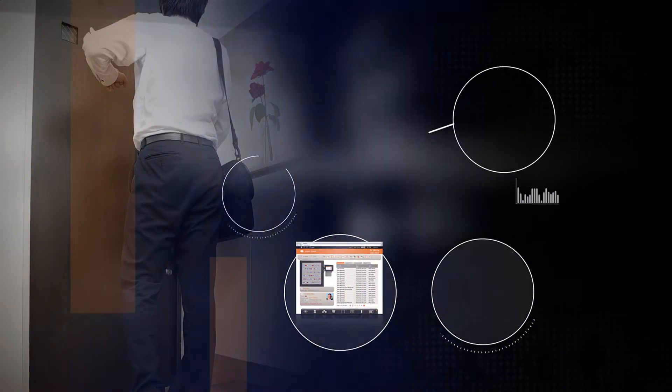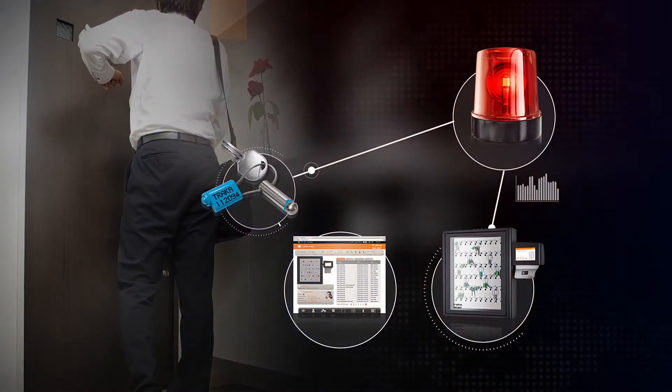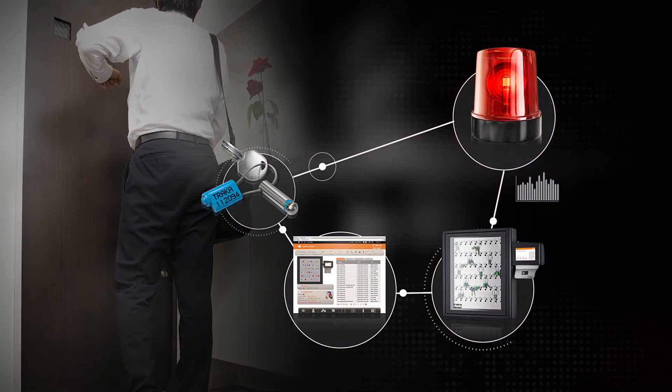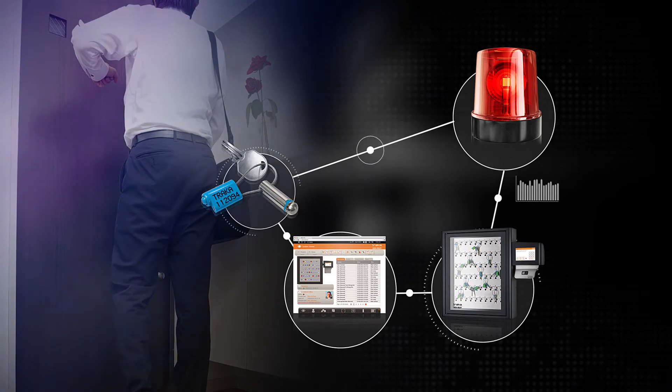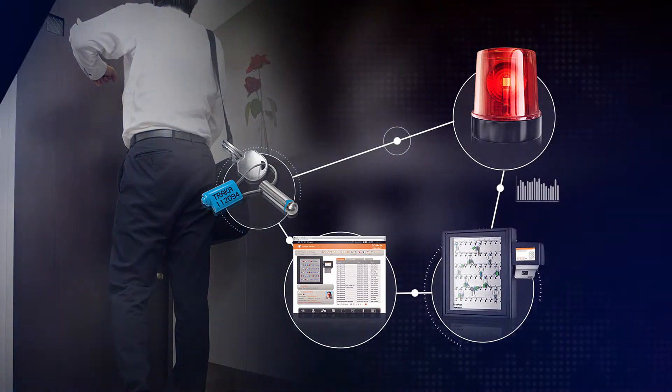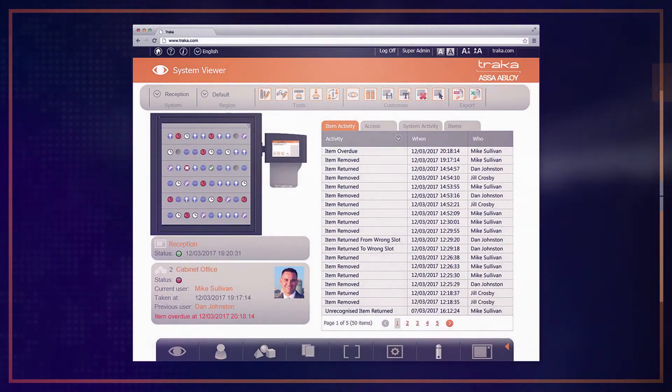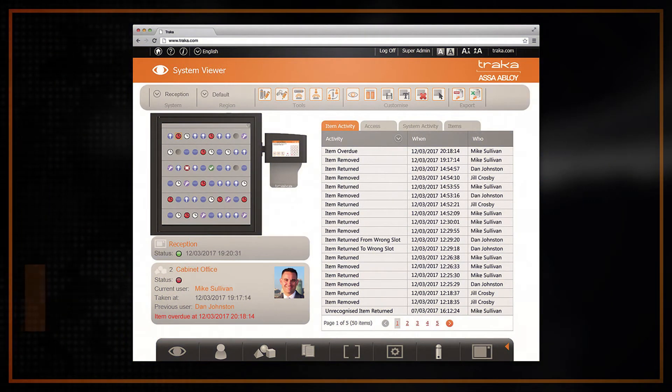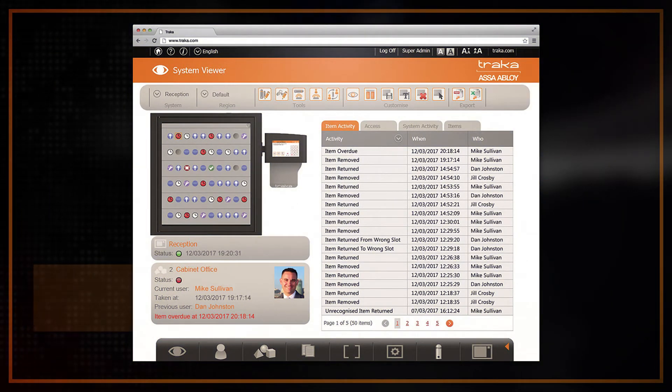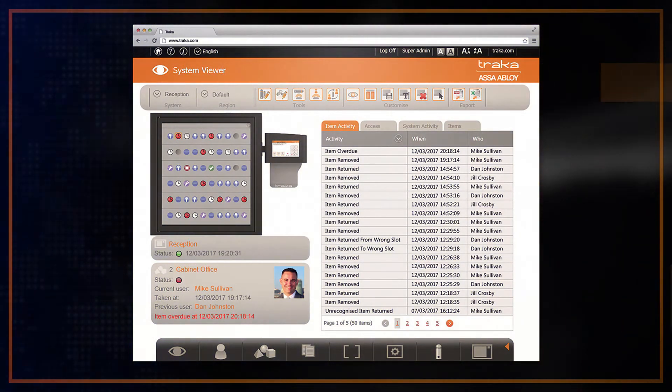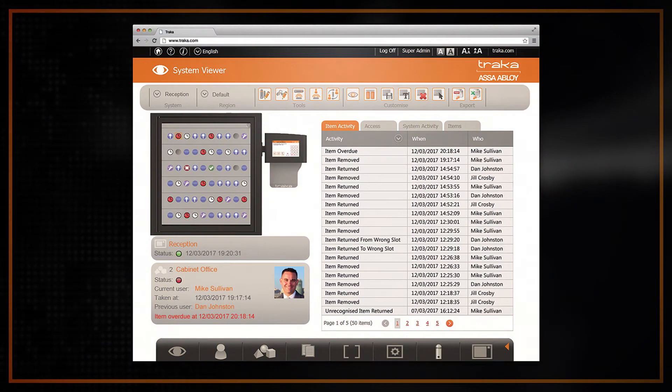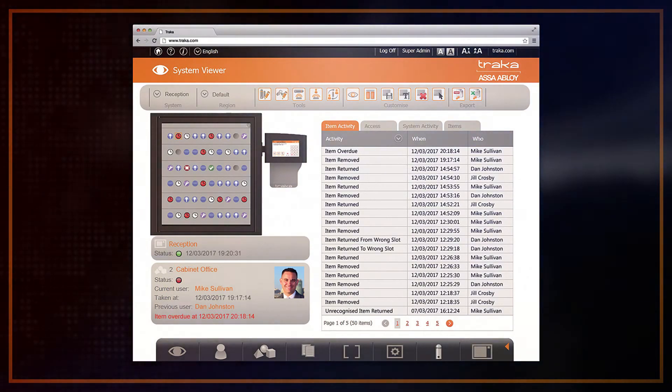When TrackerWeb is integrated with an existing HR or access control system, administration continues to be effortless. With two-way communication between platforms, your Tracker users and permissions are always up to date, and you can have visibility of every Tracker activity from within the existing system you already use each day.